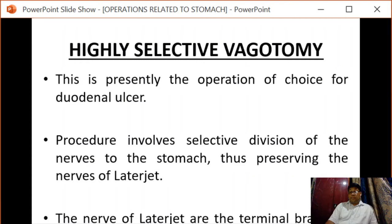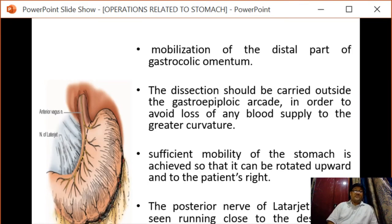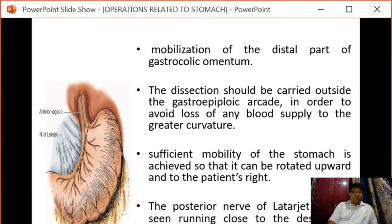The nerve of Latarjet is spared and the rest are transected. Preservation of these terminal branches prevents gastric stasis and therefore no drainage procedure is required. Only the parietal cell mass of the stomach is denervated in highly selective vagotomy. Mobilization of the distal part of the gastroepiploic omentum is carried out outside the gastroepiploic arcade in order to avoid loss of blood supply to the greater curvature.